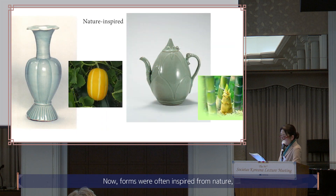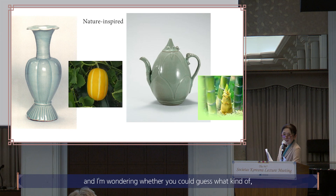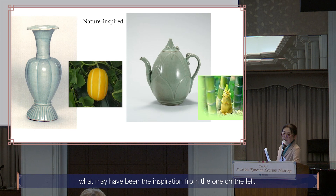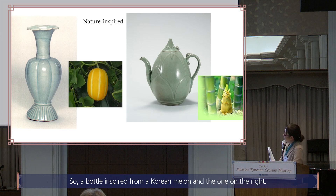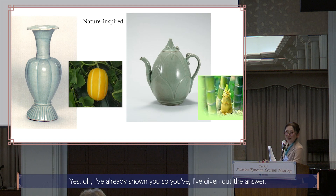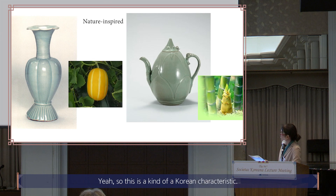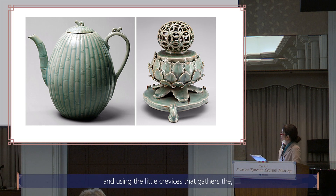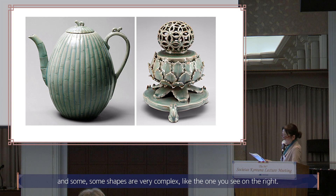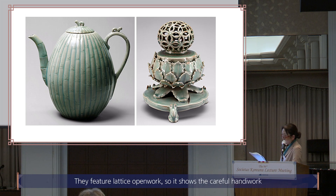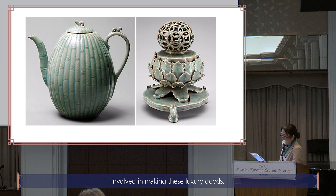Forms were often inspired from nature. For example, a bottle inspired from a Korean yellow melon, and another from a bamboo shoot, using little crevices that gather the glaze and give a darker hue in between. Some shapes are very complex, featuring latticed openwork that shows the careful handiwork involved in making these luxury goods. These celadons are admired for the glaze and also for their shape — subtle and suavely flowing. The neck, body, and foot are smoothly and fluently connected.